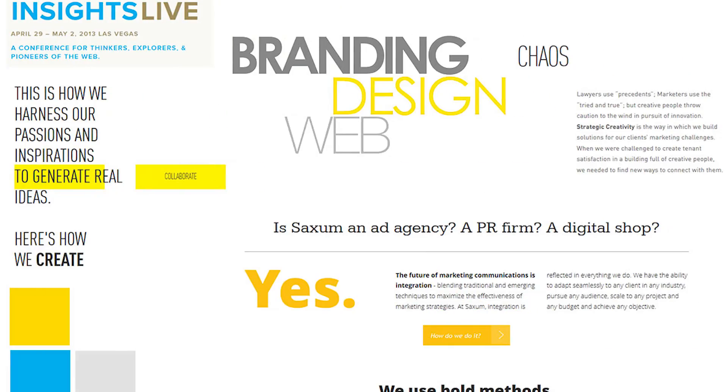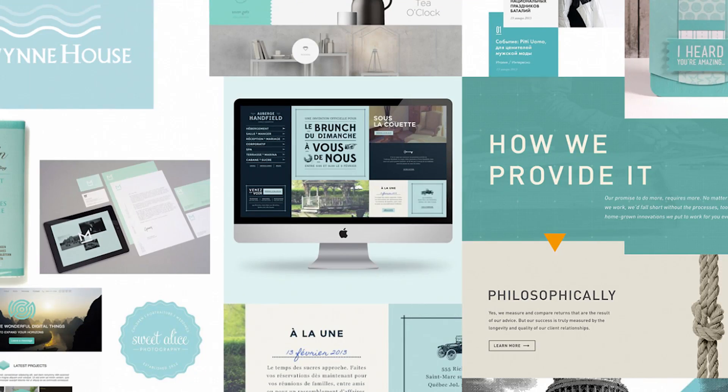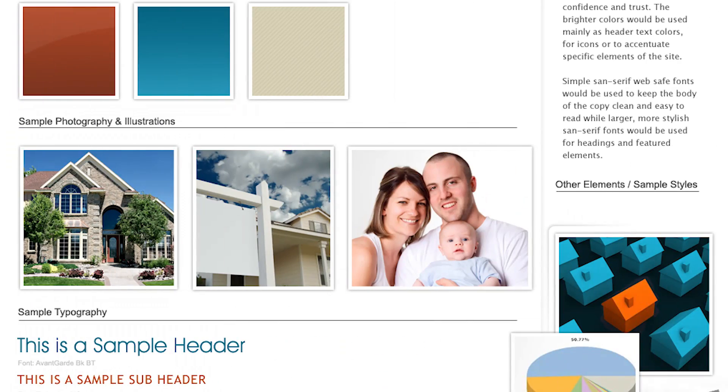Number two reason you should use a mood board: it helps you find the right solution. When you start putting together the color palette, textures, different typography, and image selections, you start seeing a snapshot of what you're thinking. Pairing that with your wireframe, you start seeing what that skeleton is going to look like with a little bit of meat on the bones. Number three: it helps make sense of the brand, the client, and the user.